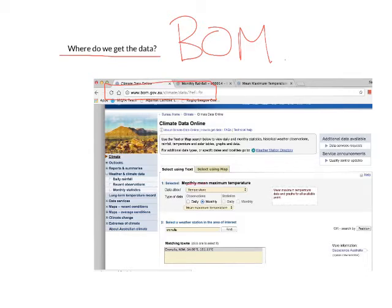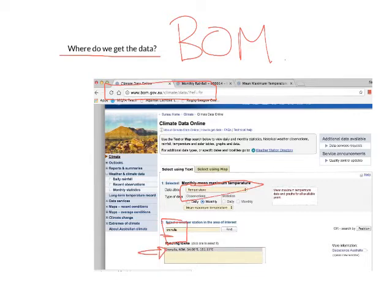On the BOM website, you'll get an option to select either temperature or rainfall — you're going to have to do both. You type in your location; I've typed in Cronulla as my example. It then gives you an option to select that location, and below it will show the weather stations that are closest. If your suburb doesn't have a climate station, just choose the nearest one — that's fine.